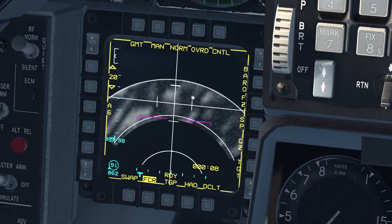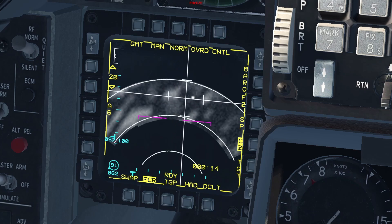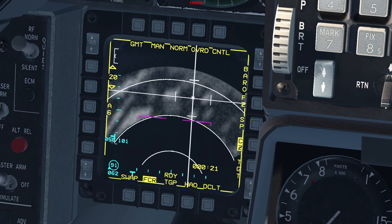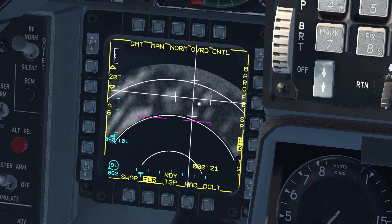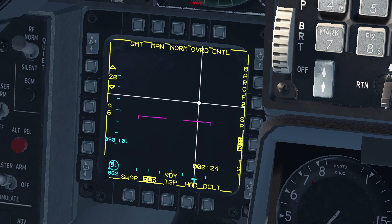Ground Moving Target mode, as the name indicates, is used to locate and track vehicles that are moving. The operation of this mode is exactly the same as before: move your cursor to a contact, press TMS forward once to designate it, and then engage the target as needed.